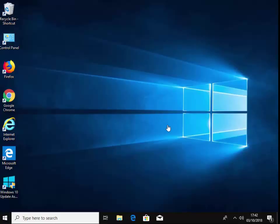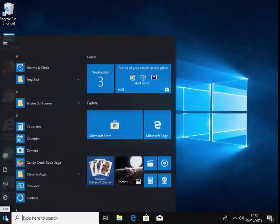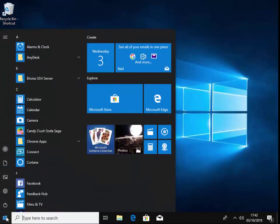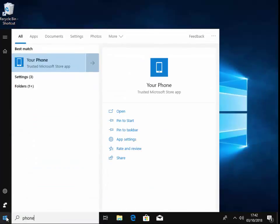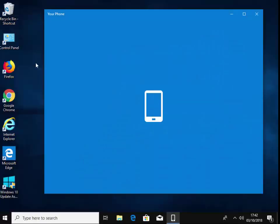So we need to go to the app. To get to it, click on the Start button as a left click on the Start button and just type the word 'phone' on your keyboard. And as you can see here, your phone appears. So left click your phone.